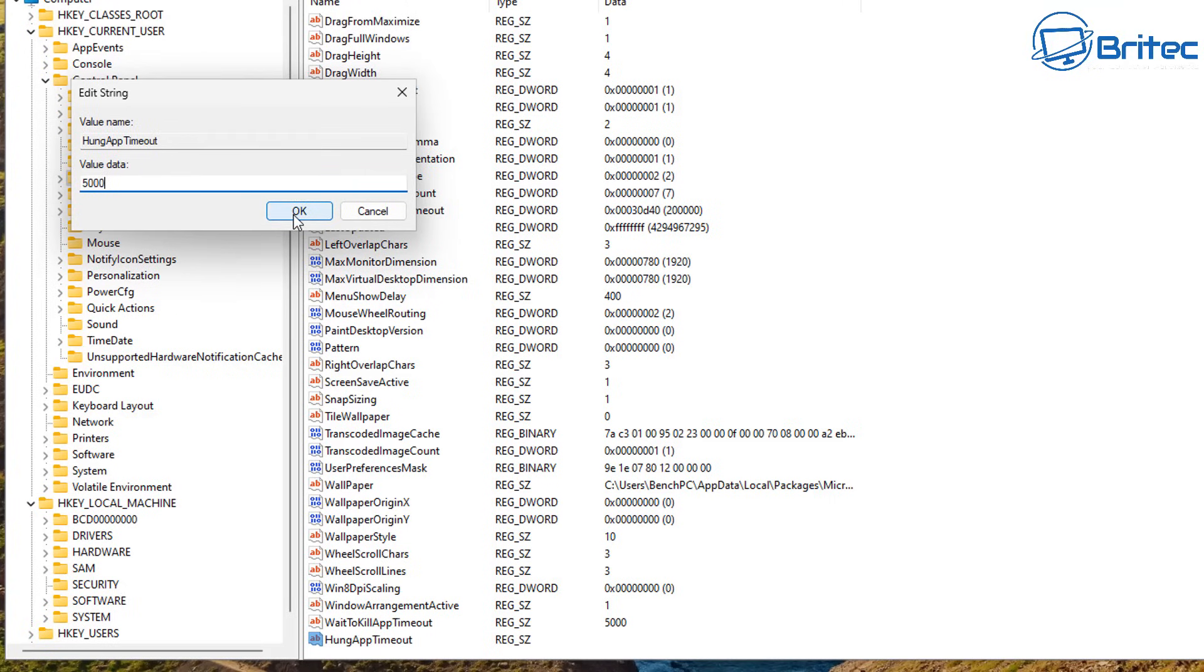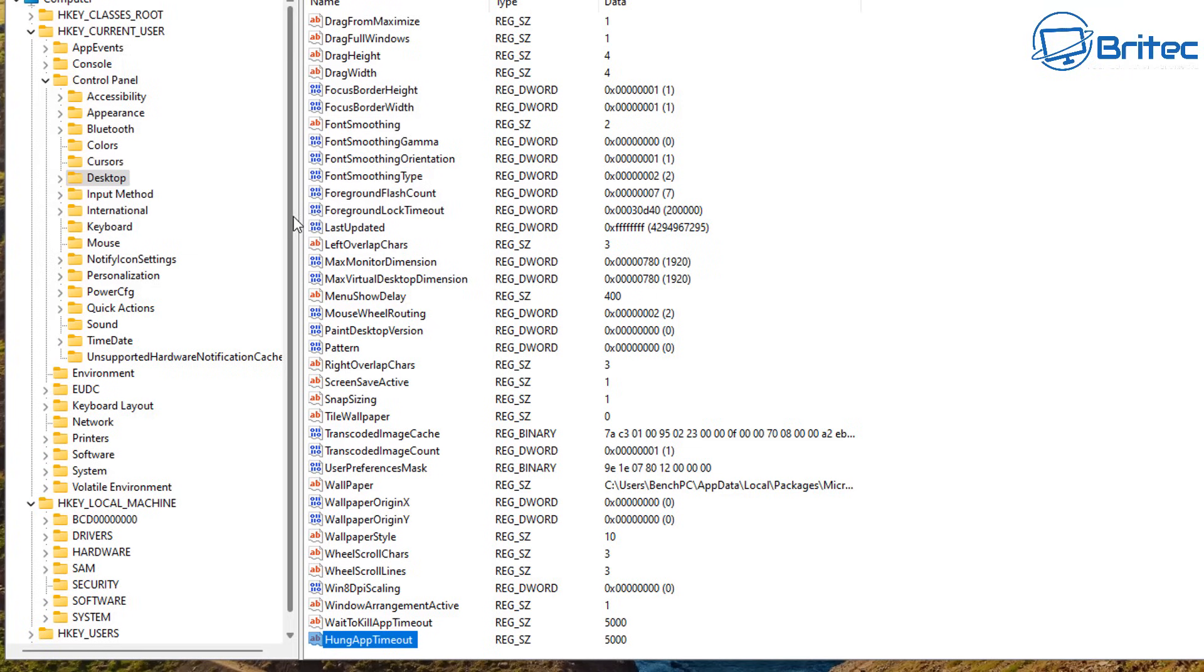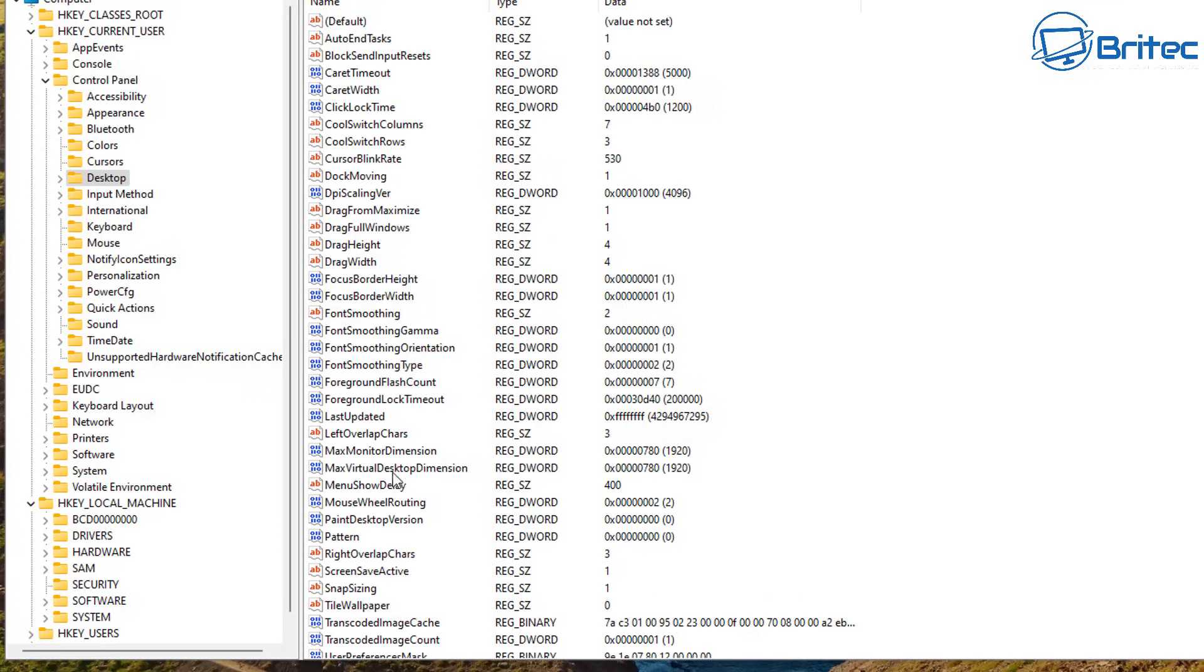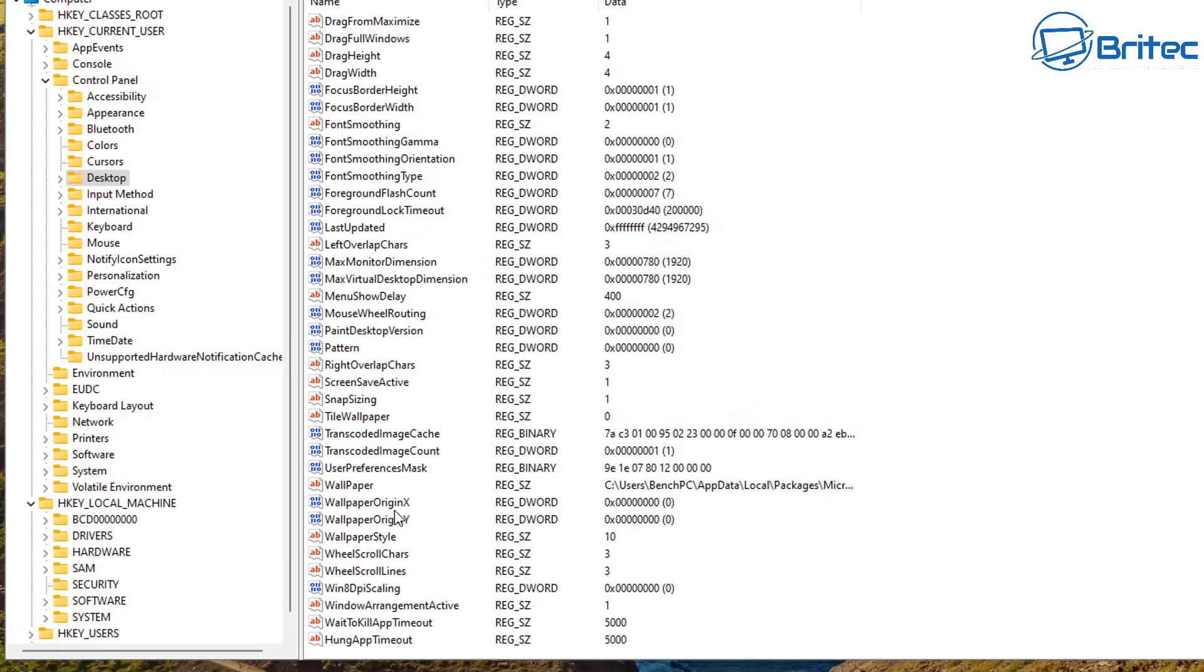So let's go ahead and do that right here. Double click on it, give it 5,000 right here and now we've just created three keys that are going to tell the system to wait to kill the app timeout in five seconds. Hung apps will timeout in five seconds and also we've got the auto end task in five seconds. These three things will stop the app from stopping you from shutting down and making you do something to shut down the system.